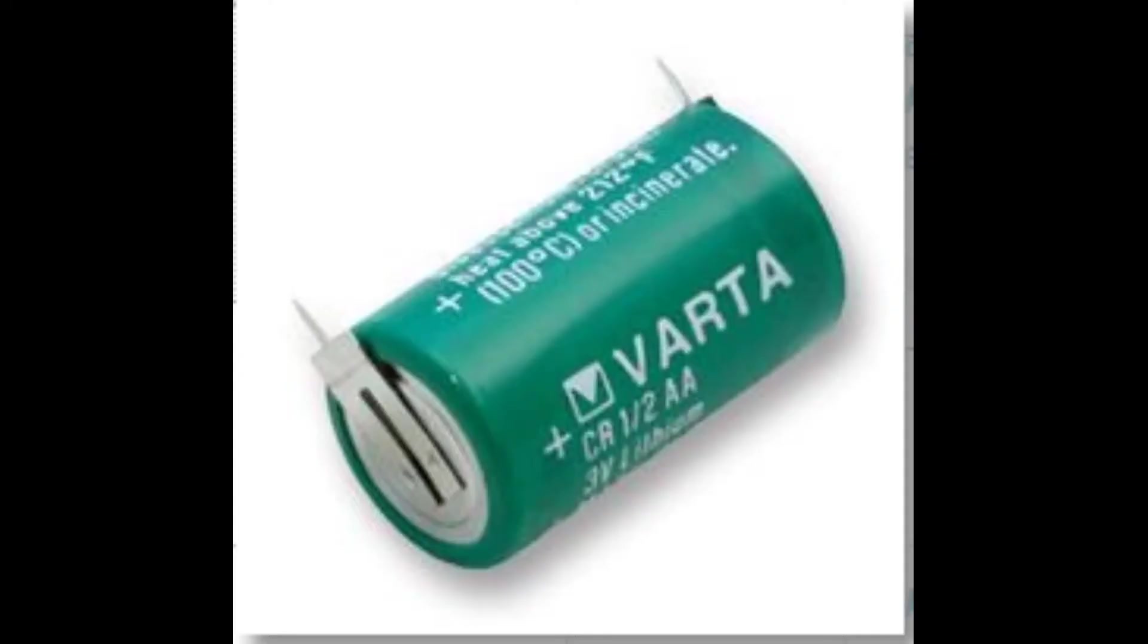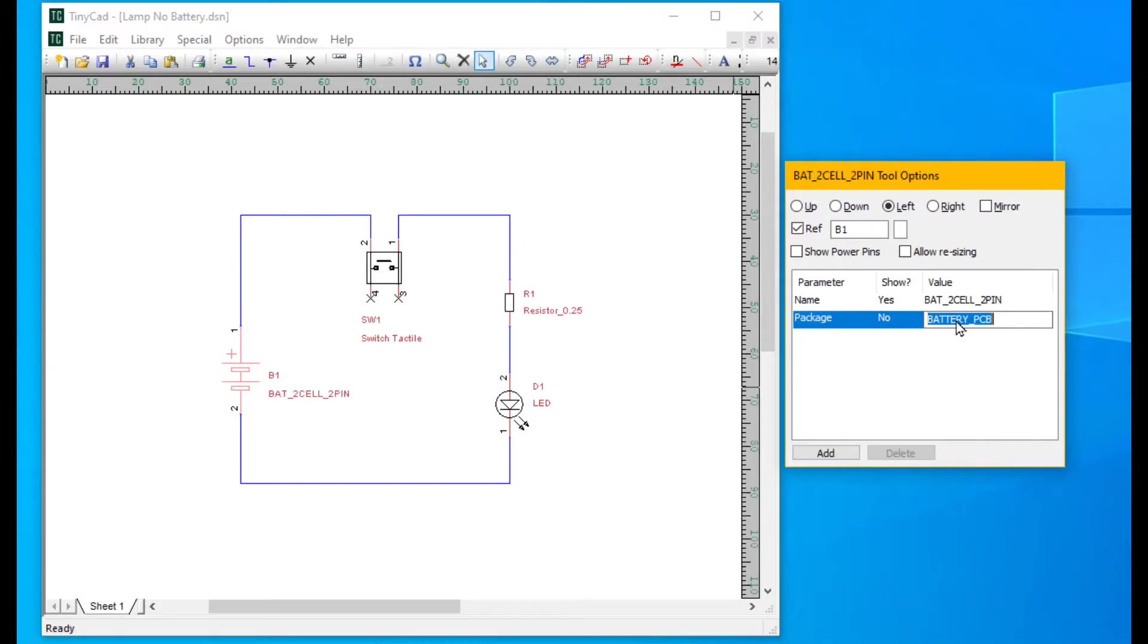The battery looks like this and we don't have a VCAD library outline for it. We give it a package name, let's say half double A two pin.